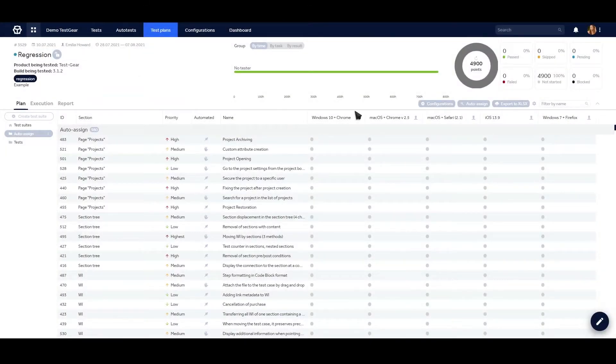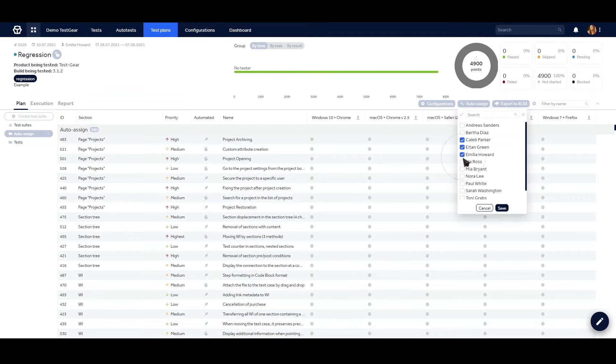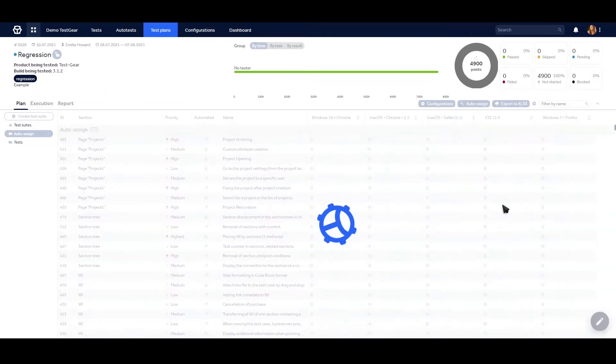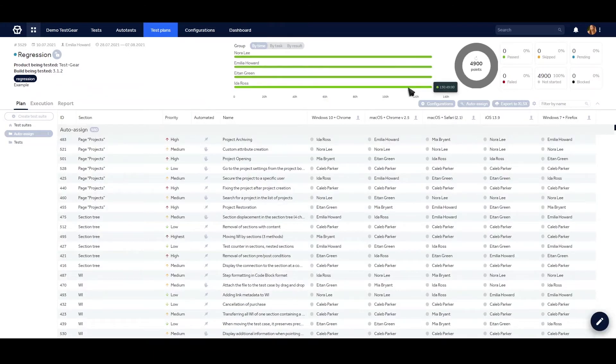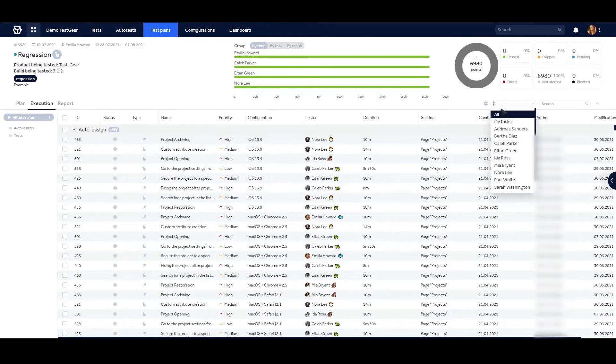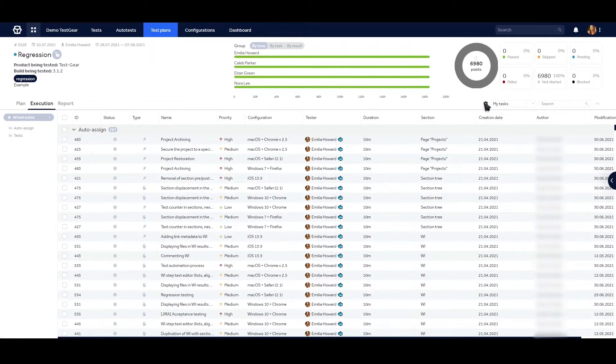When dealing with hundreds of cases, the automatic workload distributor helps managers by assigning tasks equally among testers.